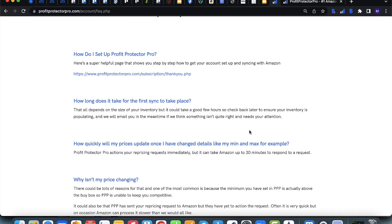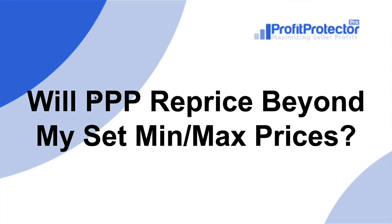If you do find you are having any issues with syncing, it could be that the credentials entered into Profit Protector Pro to link to your Amazon account are incorrect, so it might be a case of re-entering those again. If you're experiencing any other issues, please feel free to reach out to the support team at info@profitprotectorpro.com.